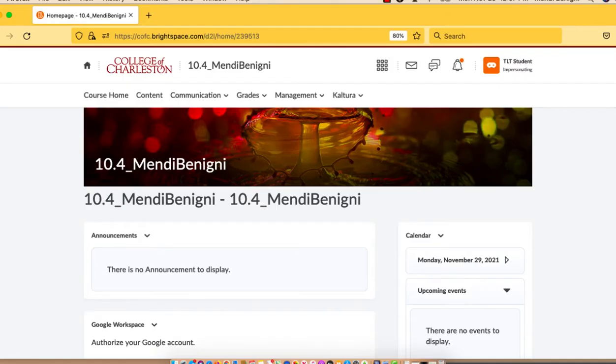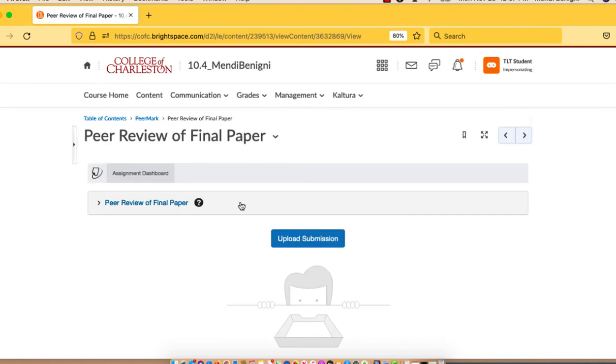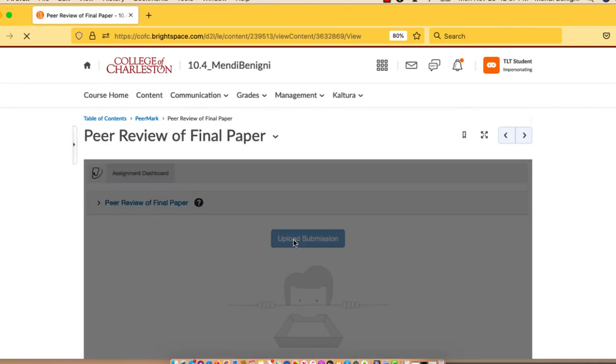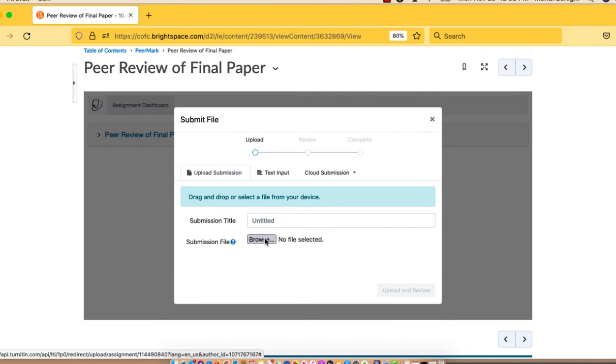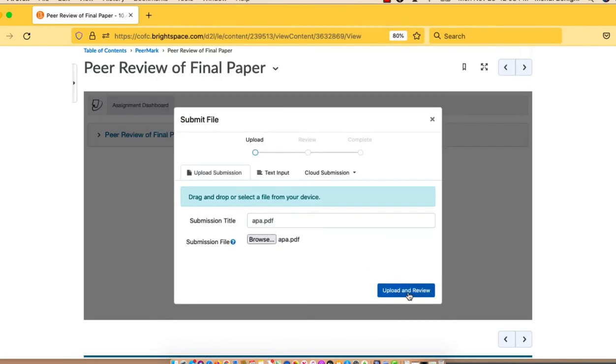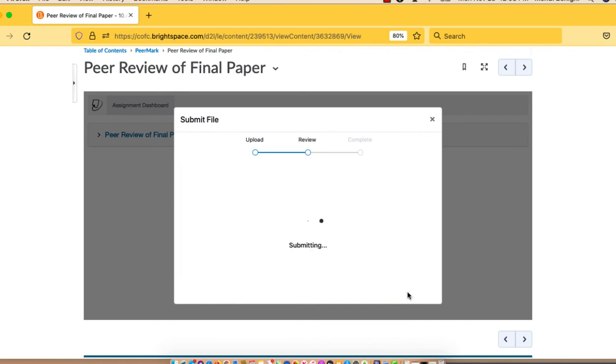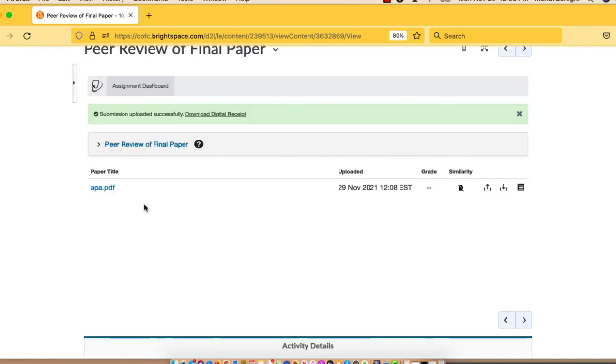Let's take a look at this from the student perspective. The students will go to content, and here's the assignment. When they click on it, they're given the opportunity to upload their initial submission. We'll browse for the file, and then choose upload and review, and submit to Turnitin. Step 1. That's all the student will do in Step 1.